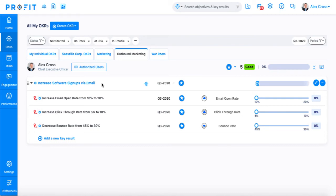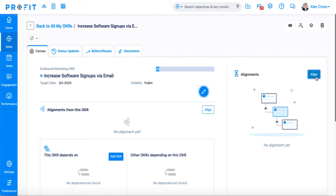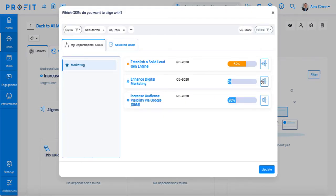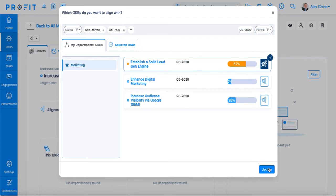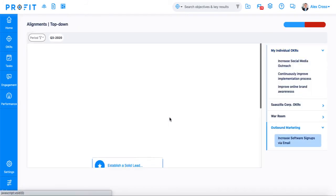Now, we'll talk about how you can align your OKR with others in your organization to optimize your success. For example, our OKR could align with the marketing department OKR — establish a solid lead gen engine — to show that there's a relationship between the two. You can make this alignment when creating your OKR, or you can select the objective name and press the align button on the right-hand side of the page. When you click align, you'll see all of the OKRs in your organization that you're able to align with. Once you select align with this OKR and press update, your OKR progress will automatically be reflected upwards to the OKR you've aligned with. We can then go to the alignments top-down page to see the relationship between your OKR and the one that you've aligned with.